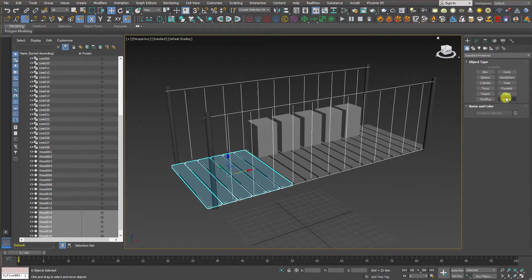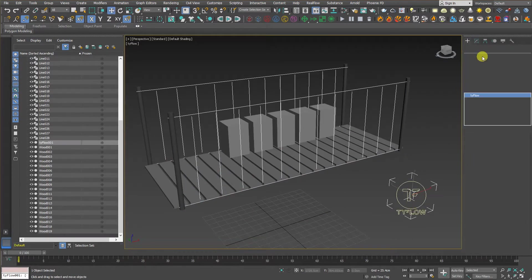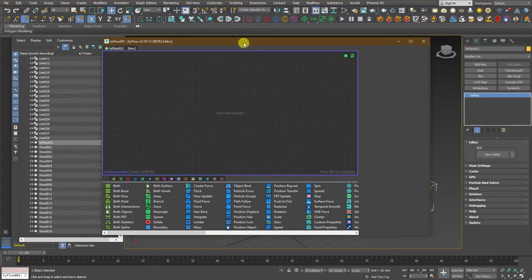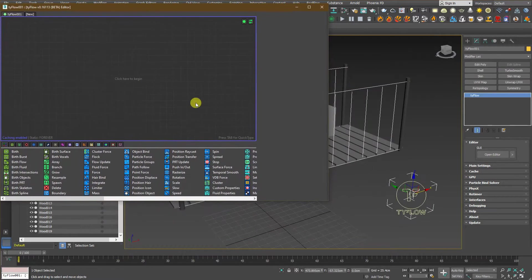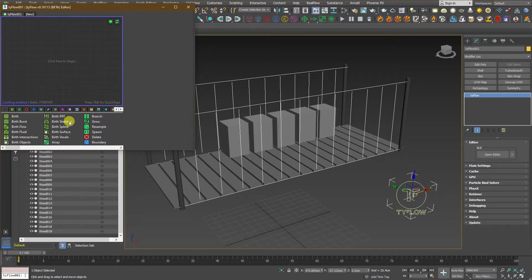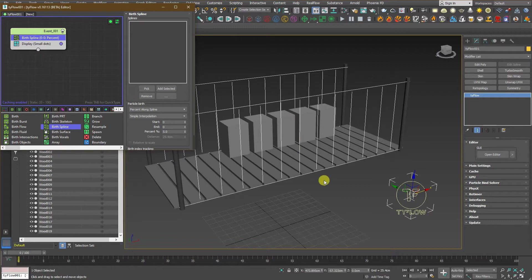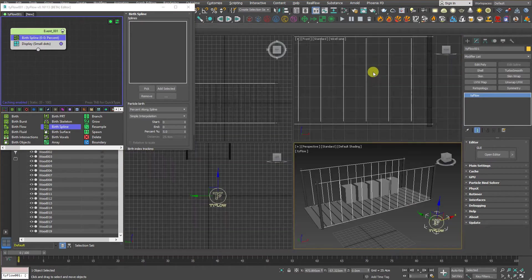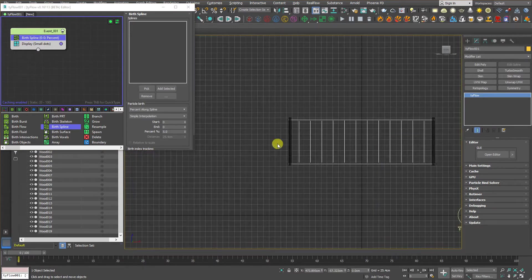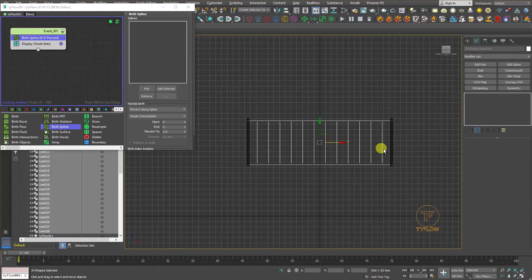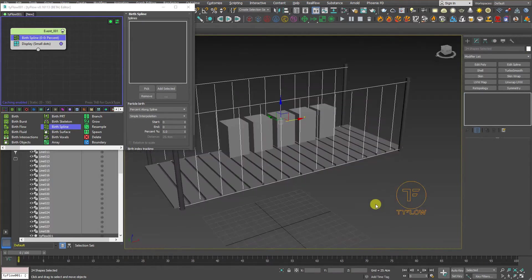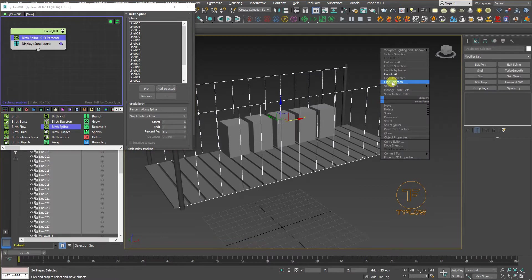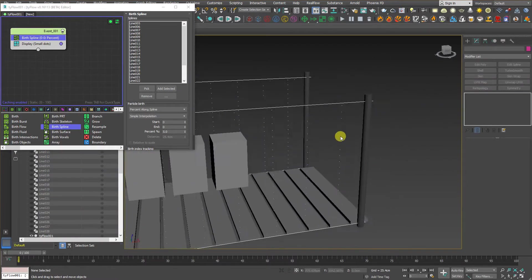First thing, create a TyFlow. Go to the Open Editor. Let's just move it here to the side and select birth spline and move it up to the space. And let's go and select all the vertical splines and add to the select and hide them from the scene.